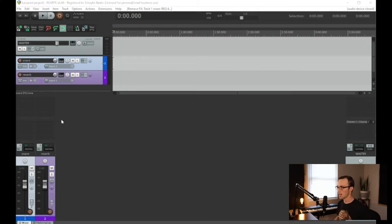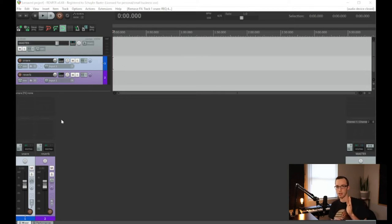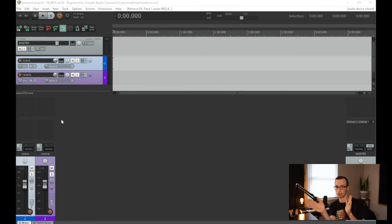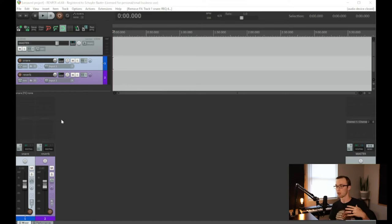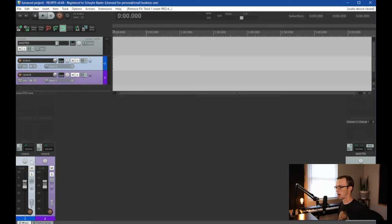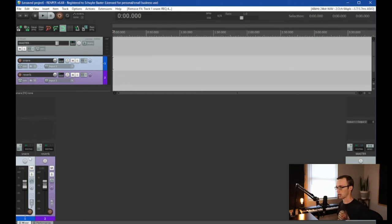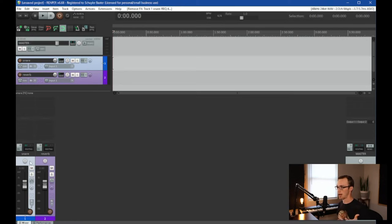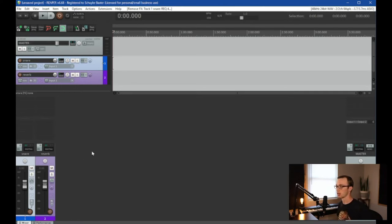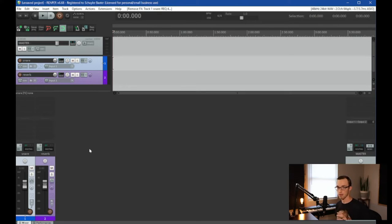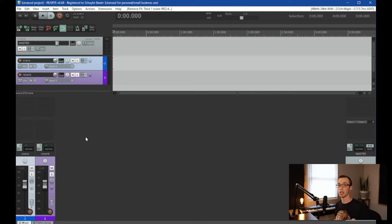So a send is when you take the original signal and then you make a copy of that signal and send it somewhere else for processing. An example of that would be like this track right here. Let's say this is a drum track, we're processing a snare here and we want to apply some reverb to that channel. So there are two ways to do that. You can either apply a reverb directly on that channel or you can use a send.